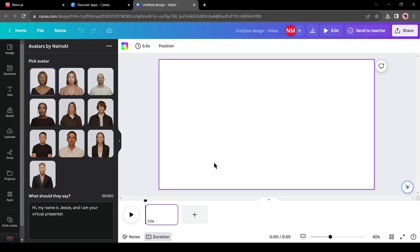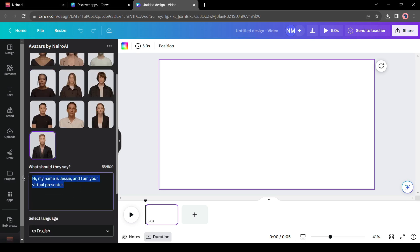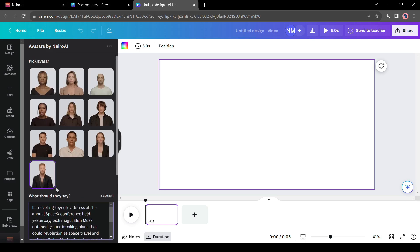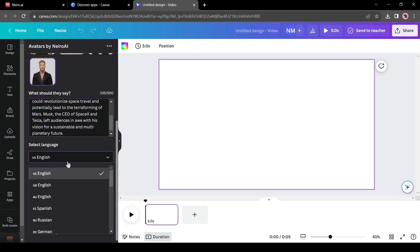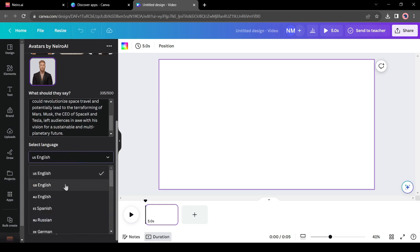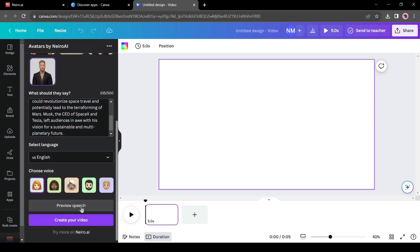After coming to this page, first you have to select one avatar. After selecting your avatar, enter your text. For example, I will create a news video and I am entering a sample short news article about Elon Musk. After entering the text, select your language and voice model as in the studio version. You can hear the sample audio from here — this audio is generated with Nairo AI technology.